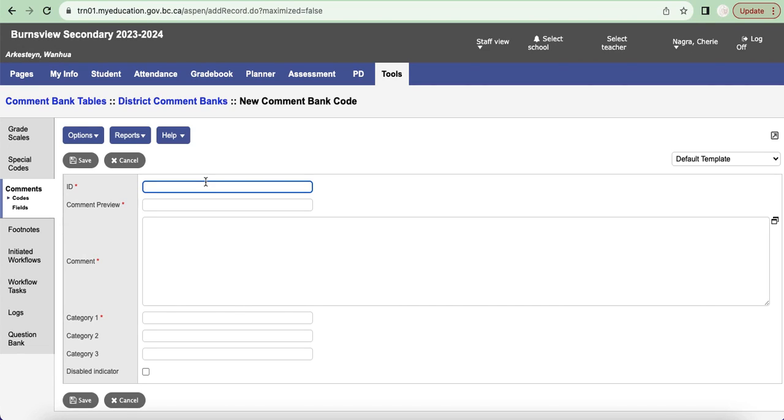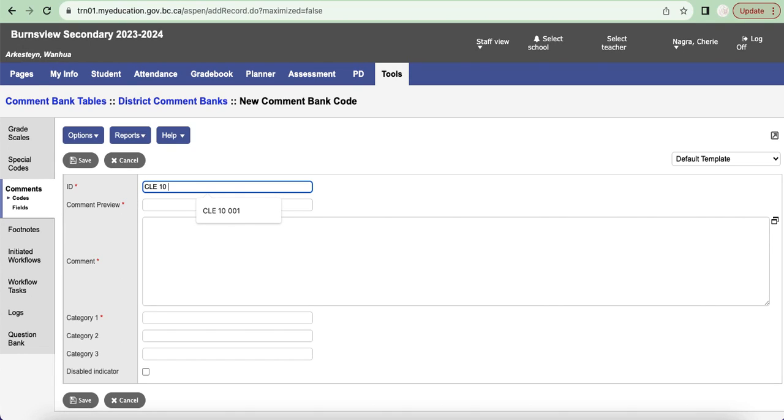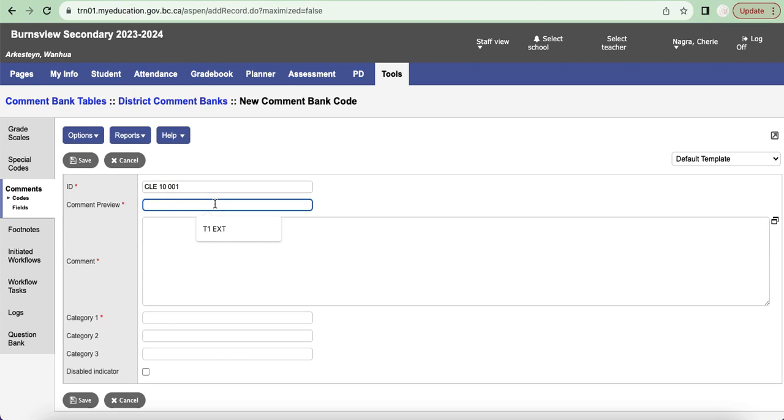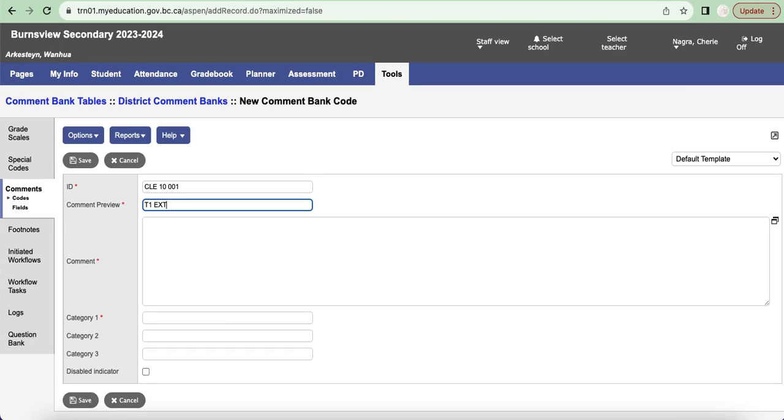So for the purpose of our example here today I'm going to include some information. I'm going to put in for ID basically just my course, so CLE 10, and I'm going to call this the first comment for that particular course. For comment preview, this one also is a required field, I'm going to use T1 EXT to denote extending.